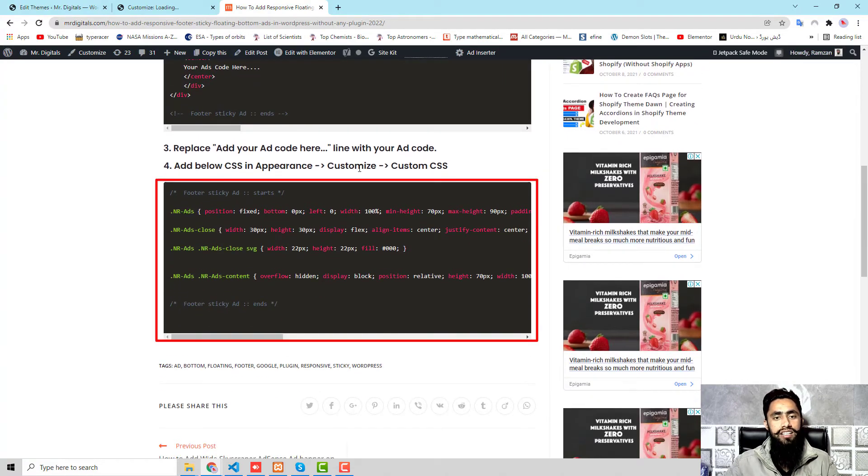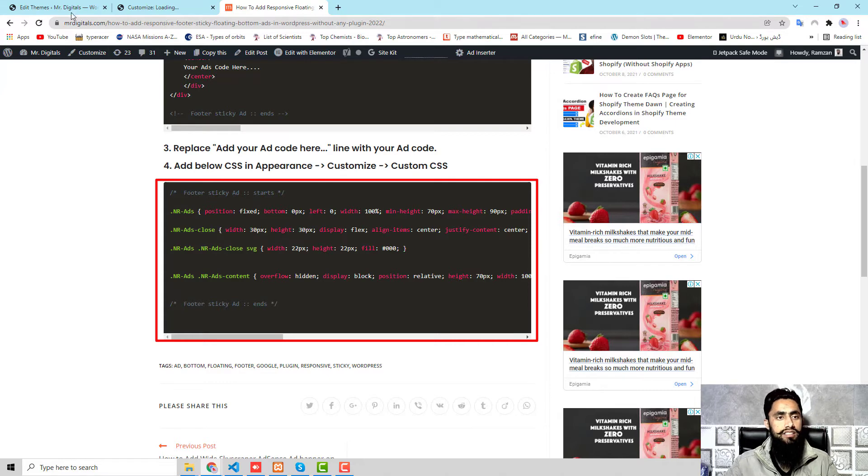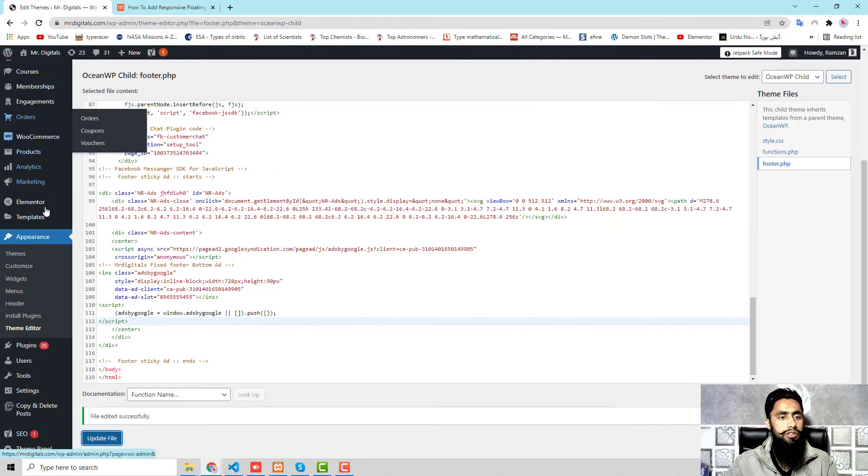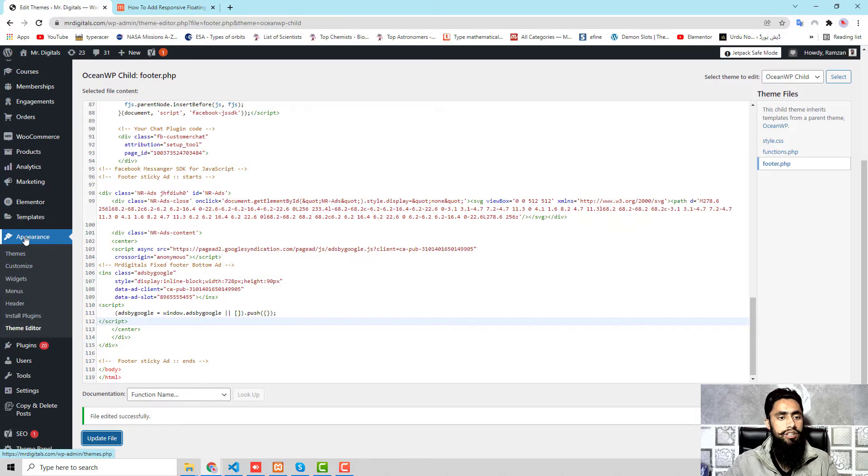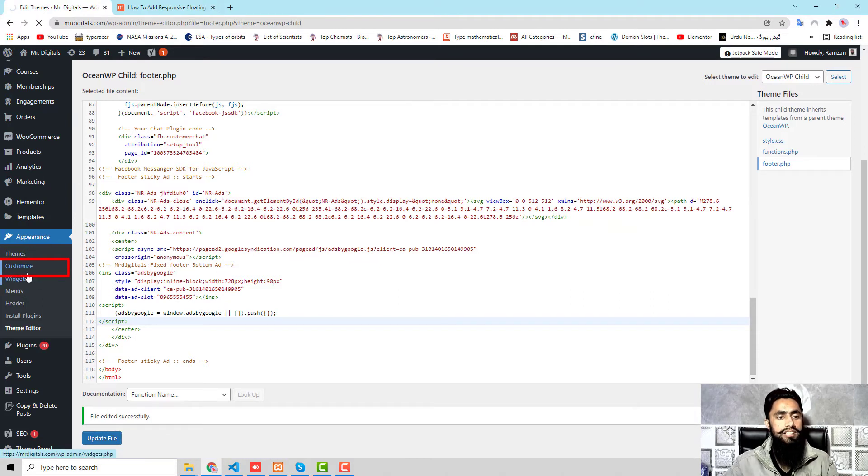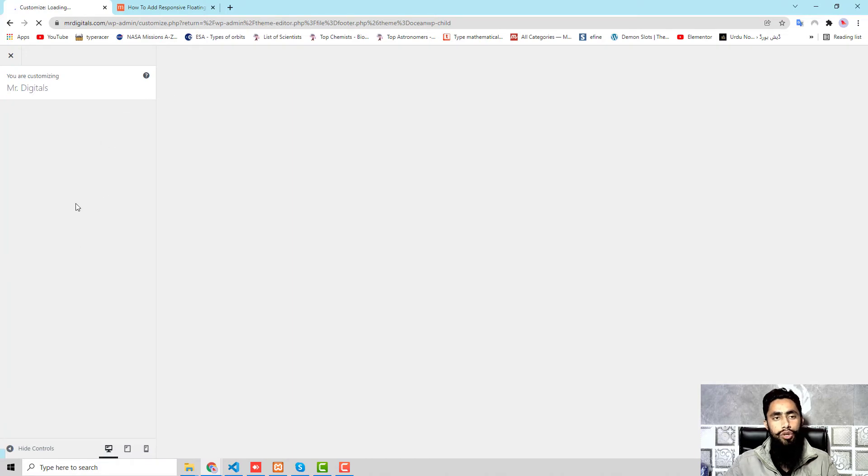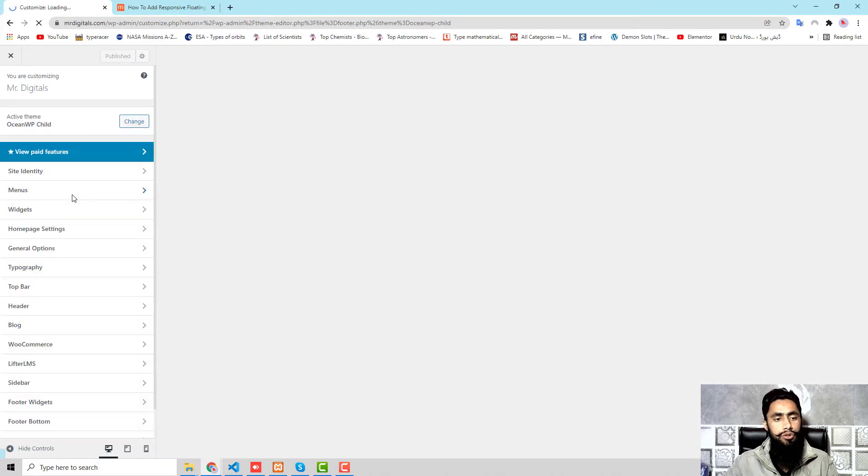Now I need to click on Update File. This will save these changes. Next step is add below CSS in Appearance, Customize, Custom CSS. Let me show you how. First of all, you should go to Dashboard, then you can see that we have Appearance. We have Customize. Click on Customize.